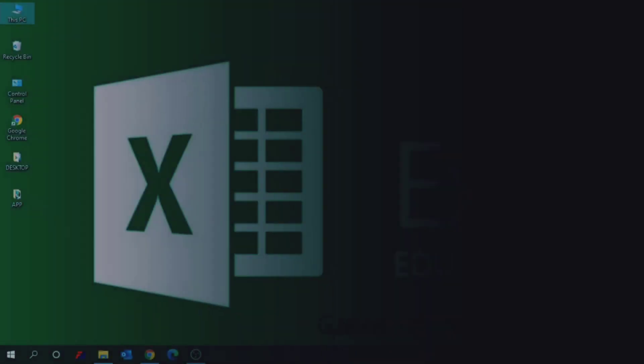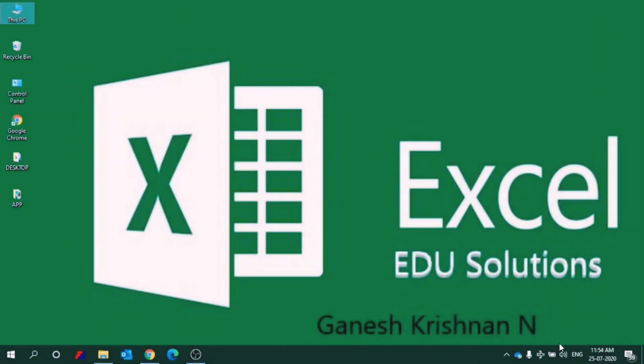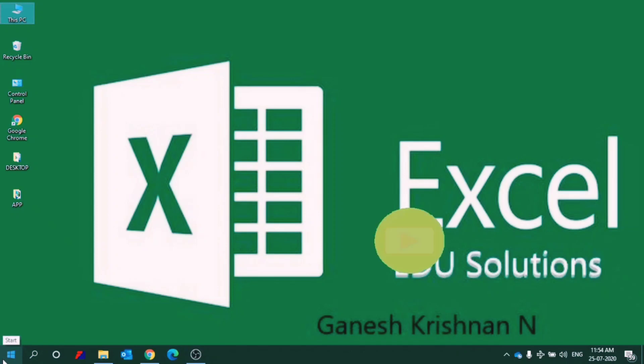Hi viewers, welcome back to EduSolutions. We are starting a new series from today onwards which is Excel Tutorial. From the screen itself you must have understood that. Before starting my Excel Tutorial, I will first tell you what are the different ways of opening an Excel sheet. The first way is the normal regular way.